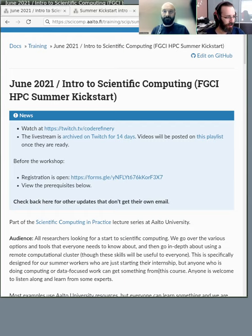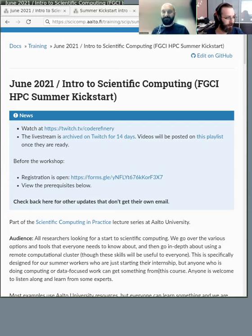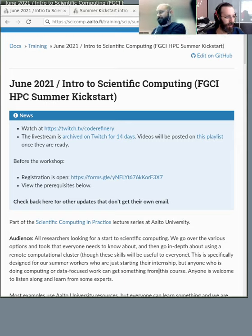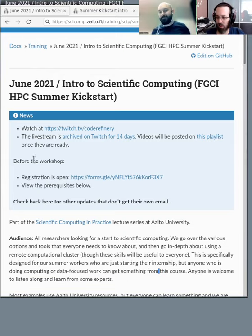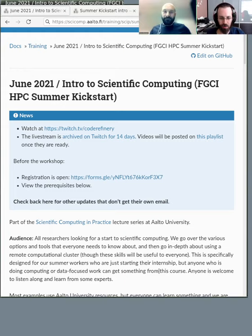Hello, Ken. Hello, hello. So, welcome to the Kickstart course. We're starting our ice breaking stuff right now.